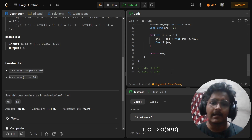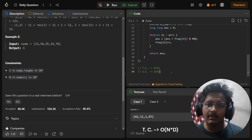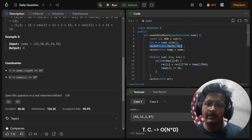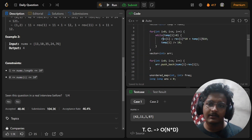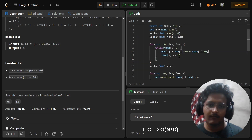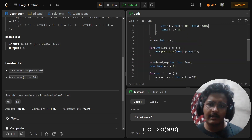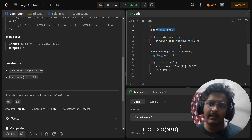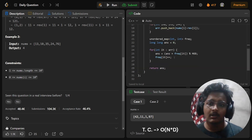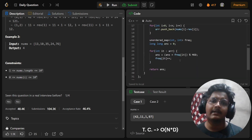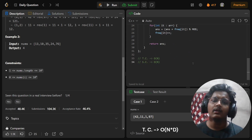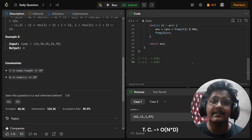For space complexity: we used a reverse array of size n, and we created a difference array where we push back n elements. In the worst case, the frequency map also stores up to n entries. So the space complexity is O(n).